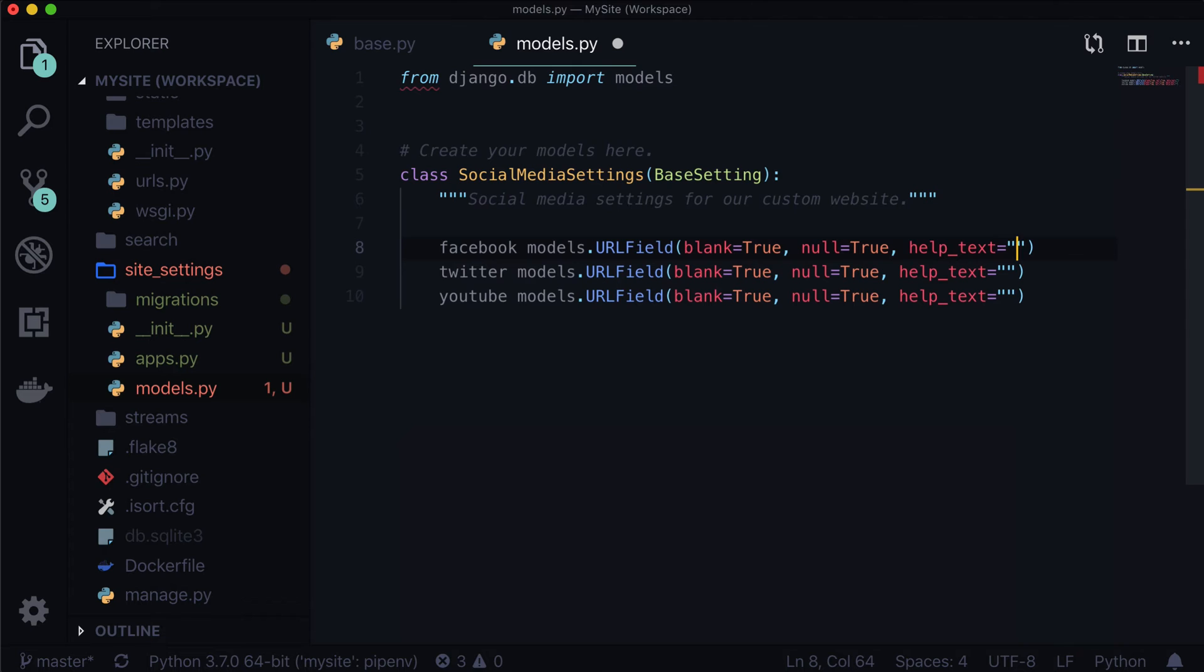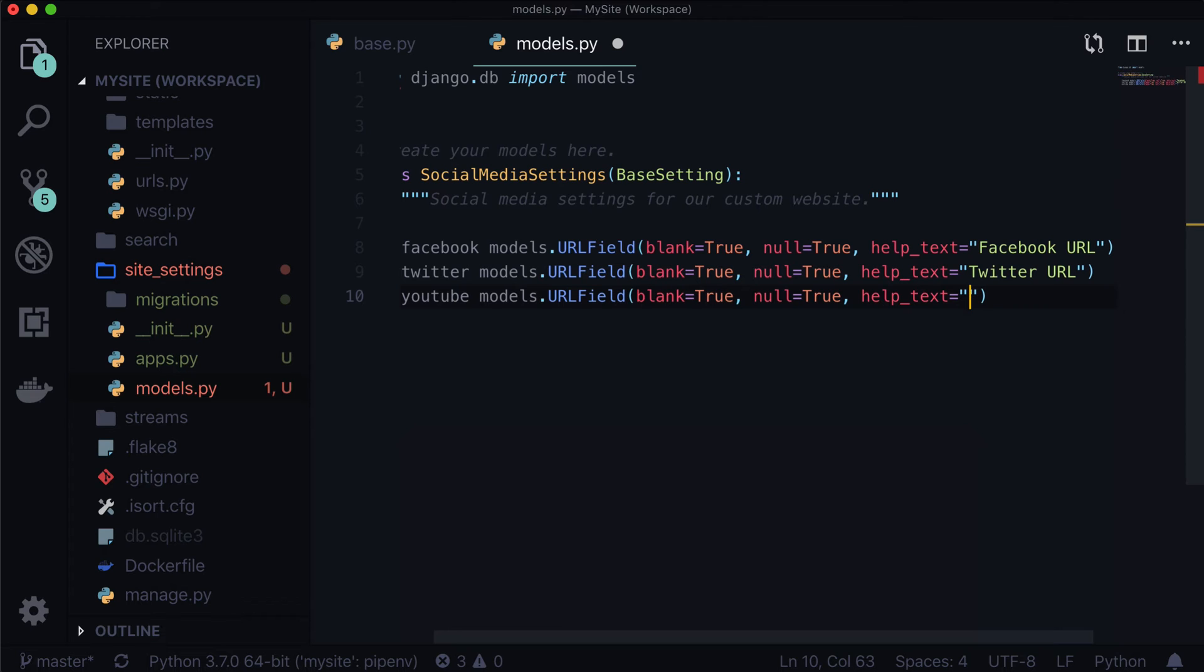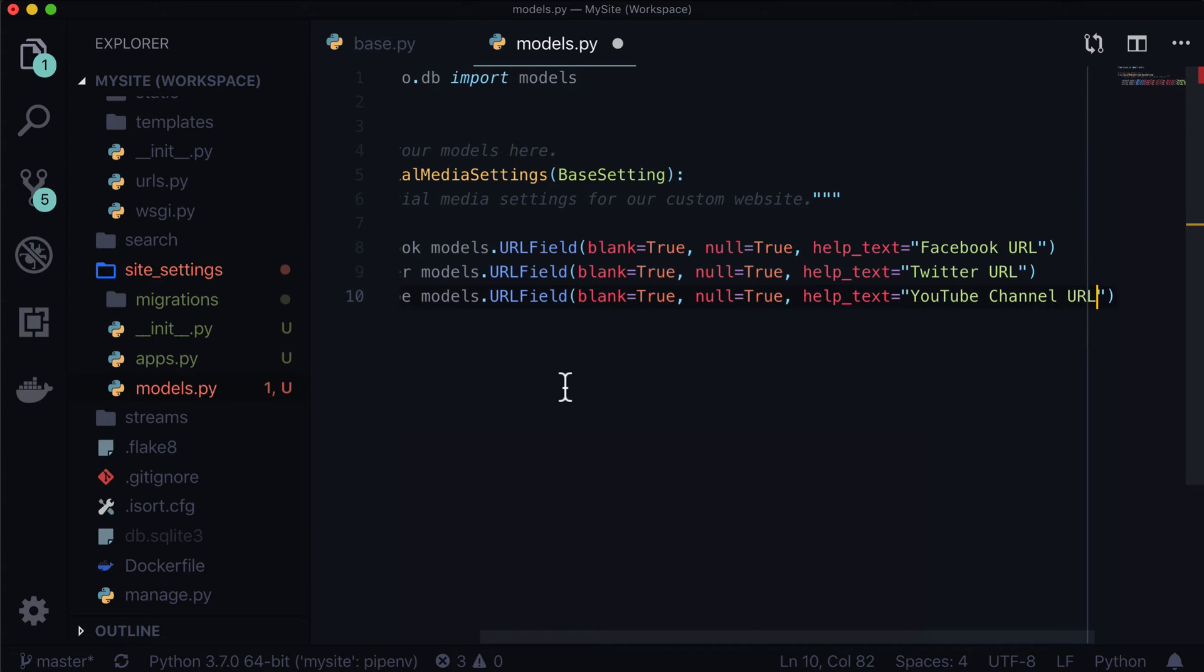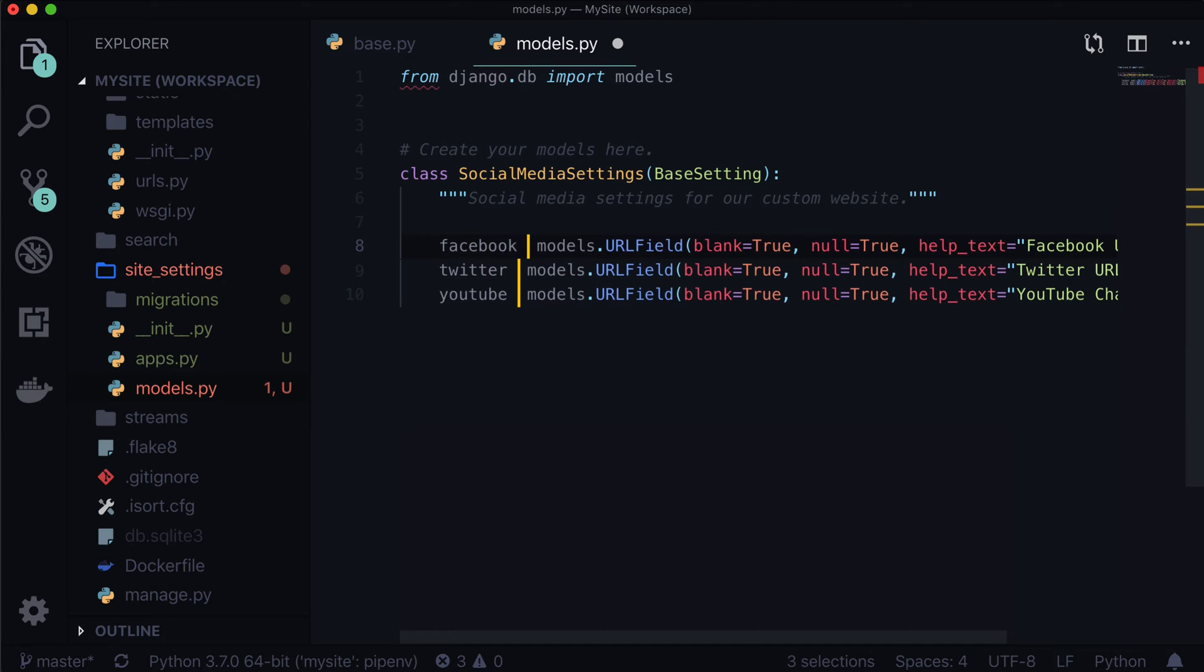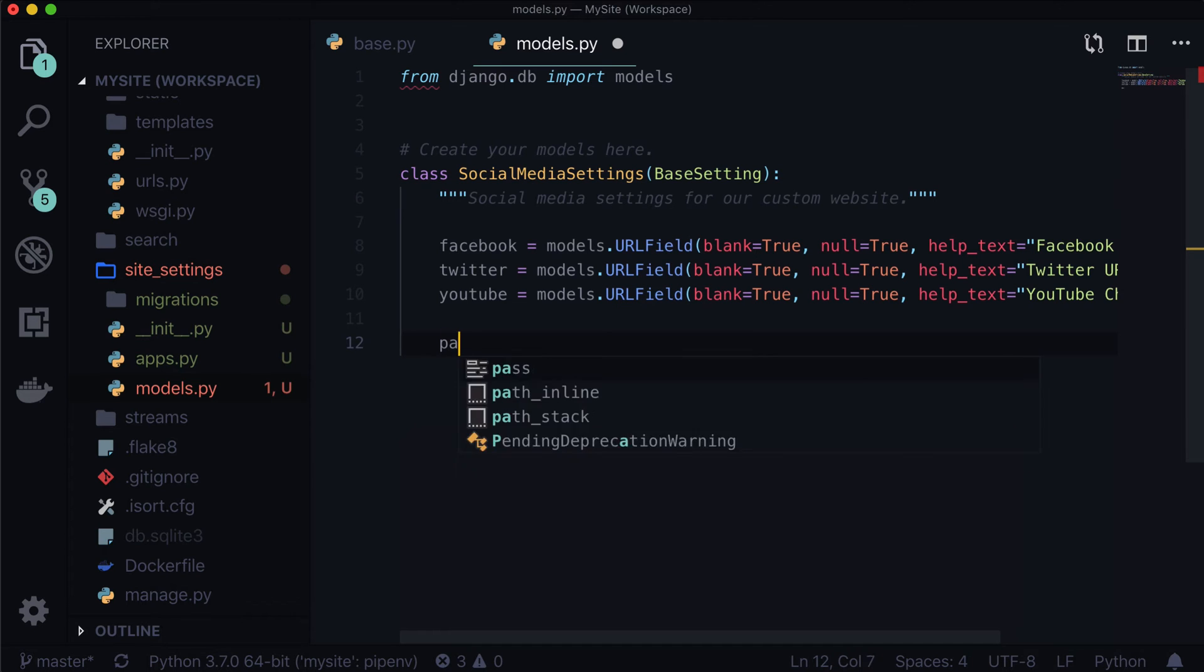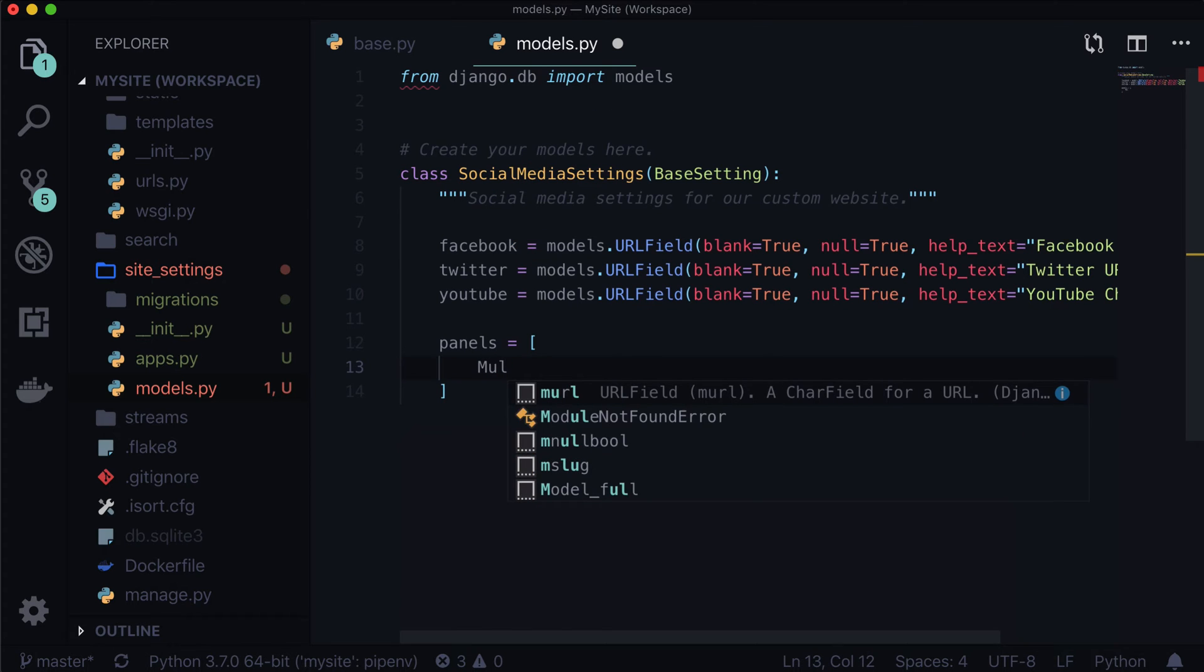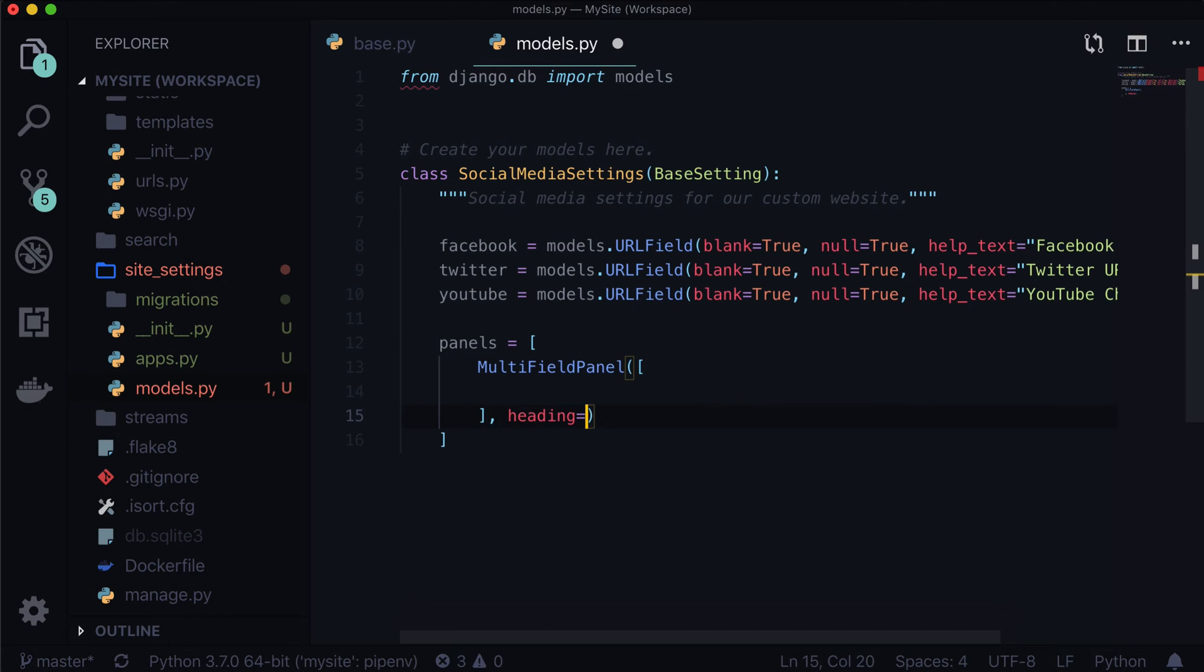And then we can have some help text in here. Help text. And in fact, I did something incorrect there. Because these are actually going to be URLs, this should be URL field. And then we can customize each help text. So this one can be like the Facebook URL, Twitter URL. You can change this one back to a char field if you wanted to and use a Twitter handle instead. Sometimes that one's a little bit easier to do. And let's put YouTube channel URL. And I forgot a key component is that equal sign.